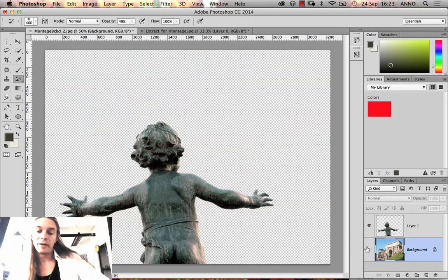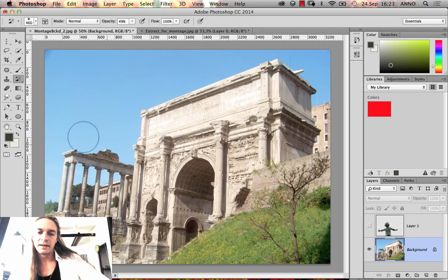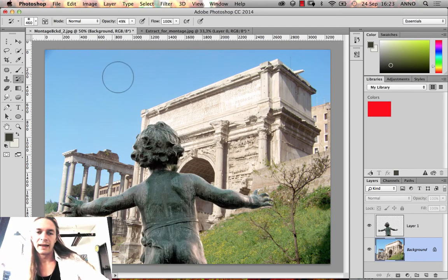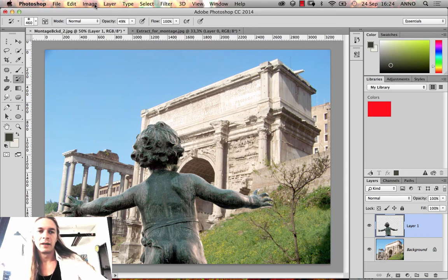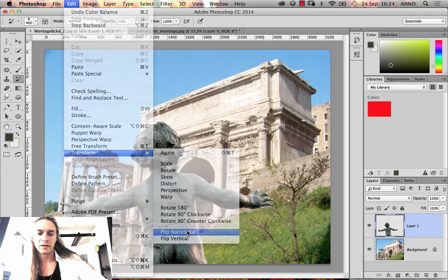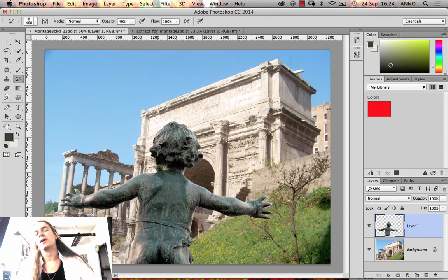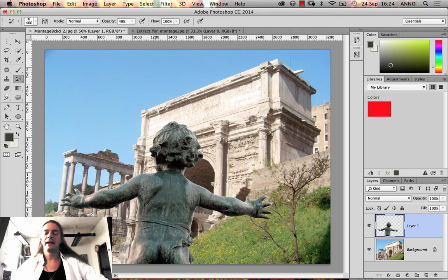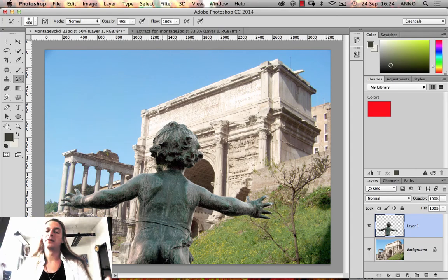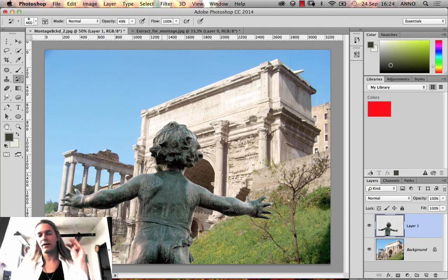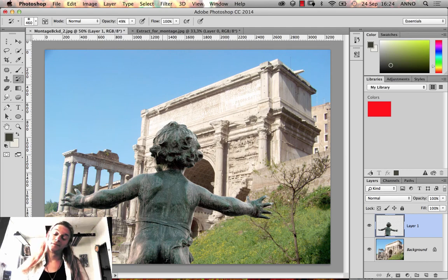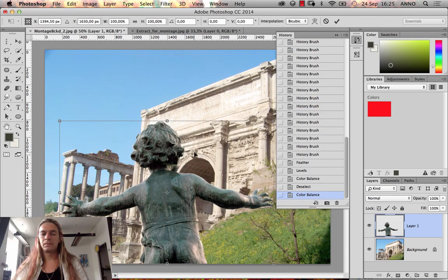Remember, this is a two-dimensional layer with no 3D, and the background is also a two-dimensional layer. The lighting on the building is not necessarily the same as the lighting on the child. You can try flipping him — Edit > Transform > Flip Horizontal — so the lighting direction matches better. Ideally, you should find pictures that have the same type of lighting as the background, or find a background that matches the lighting on the subject.